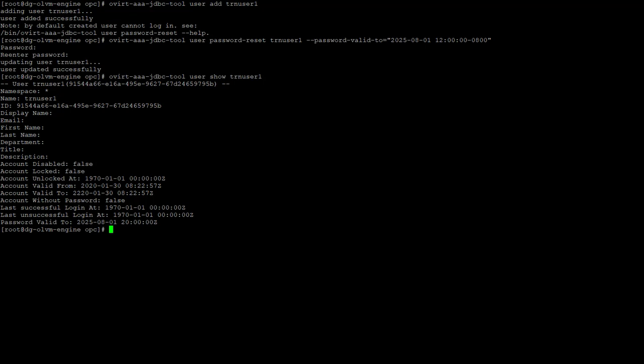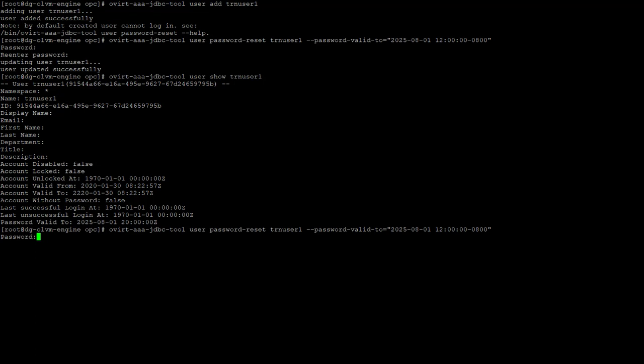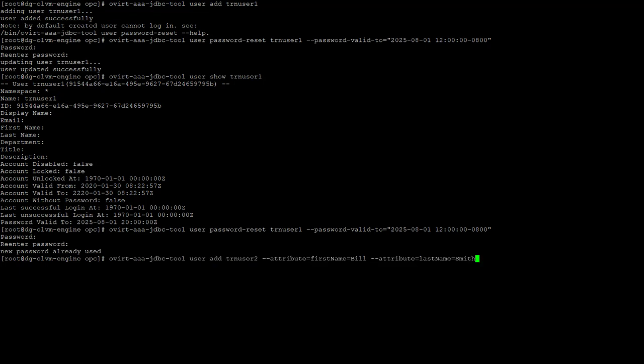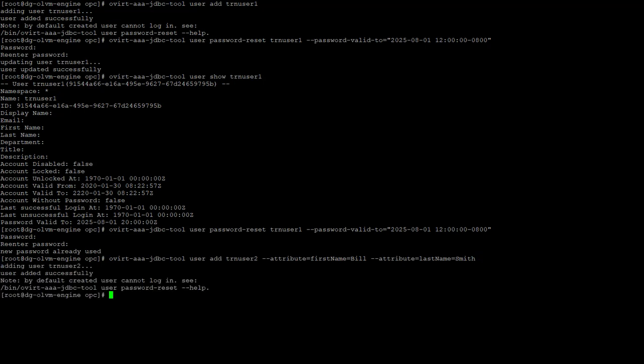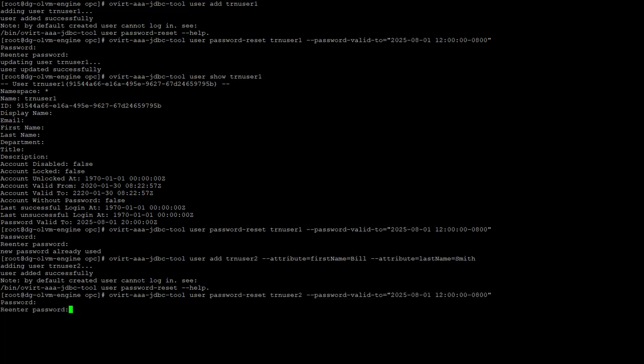Just like setting the password, we can use the password-reset option to modify it, and we must give the --password-valid-to option also. Here we set it for the year, month, day and time, with 0800 identifying GMT minus eight hours. Now let's look at adding another user called trnuser2, this time setting the first and last name attributes. With the attribute first name we give a first name of Bill, and the attribute last name we give a last name of Smith. Again, for every new user, we must set a password. Here we simply use the same password-valid-to setting as the previous user.